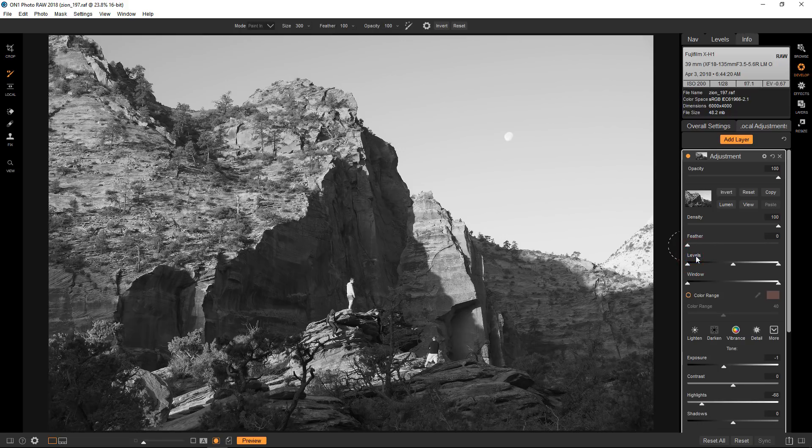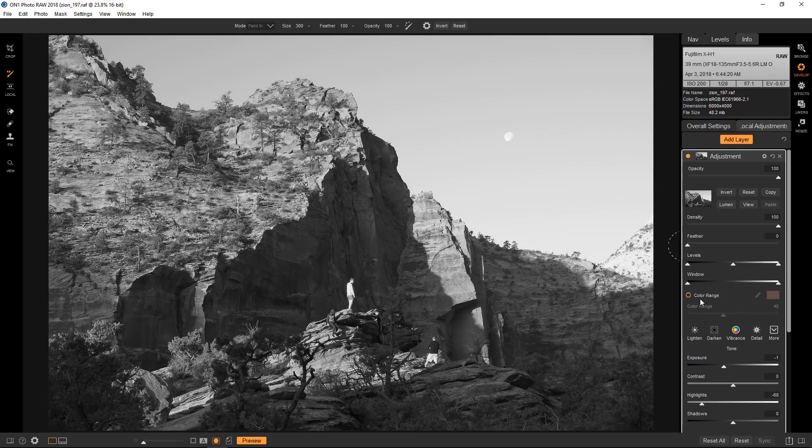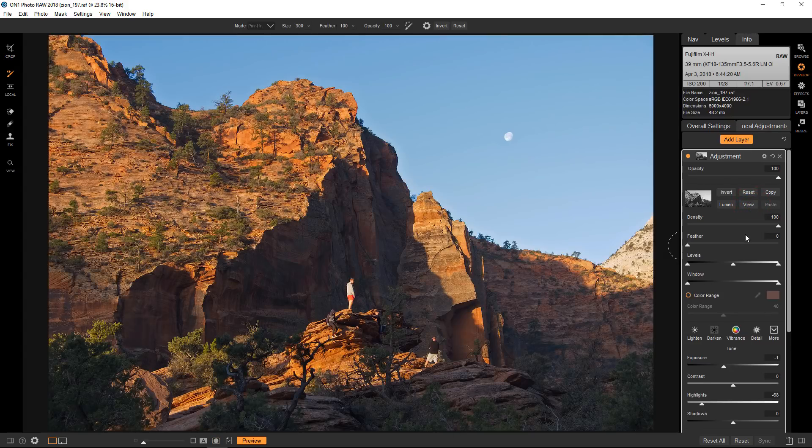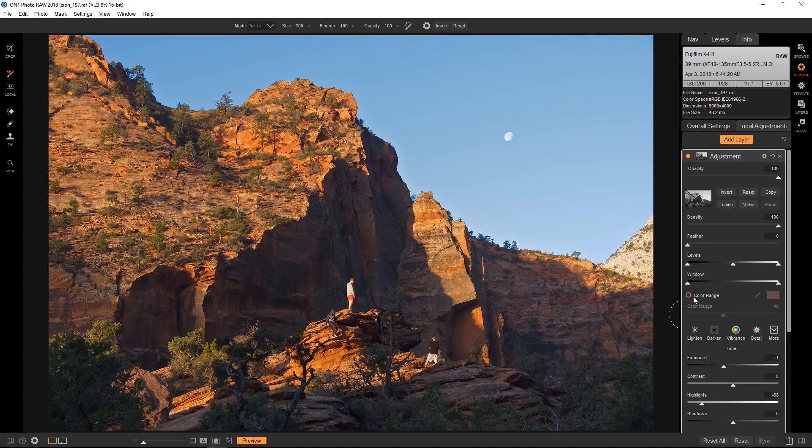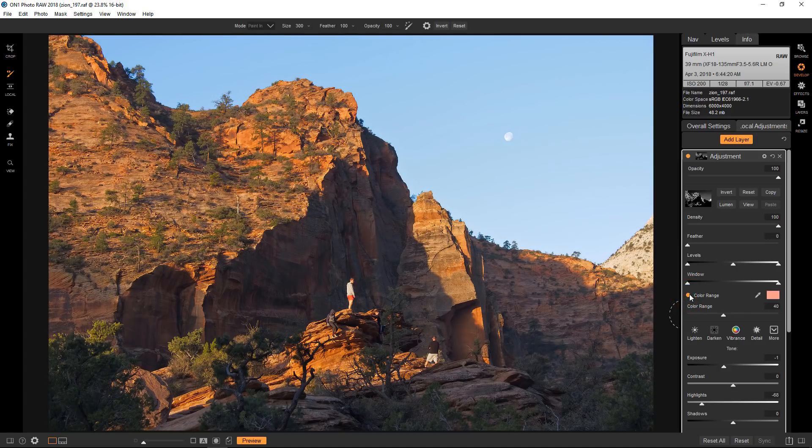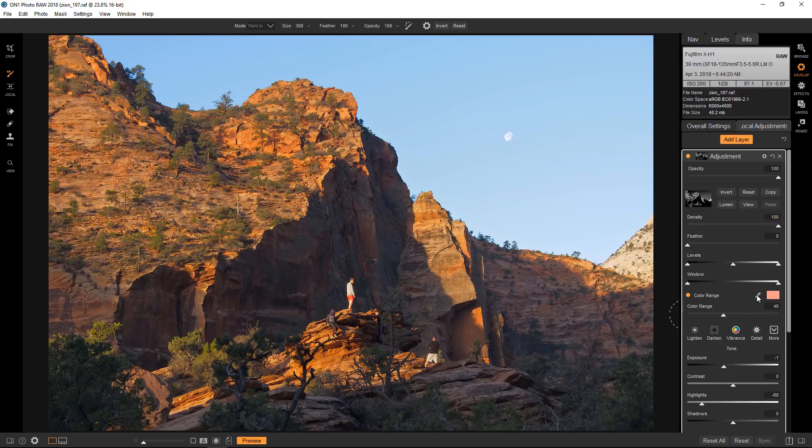So there is another option in the masking area here that's called color range and that's going to be what we're going to use today. Going back to viewing the image, I'm going to select the color range and go to the color dropper and select the blue.